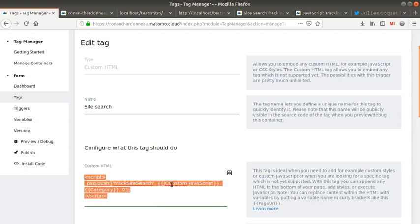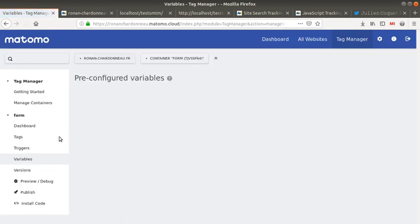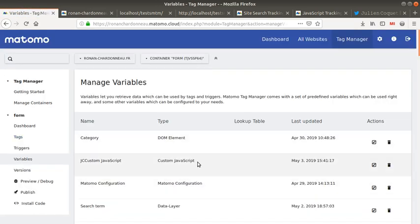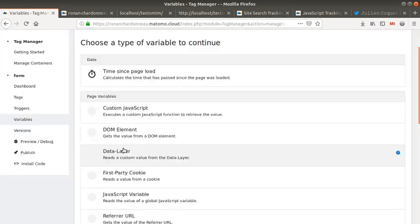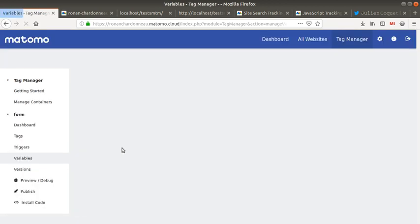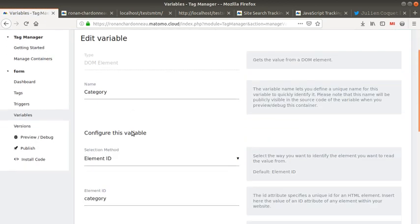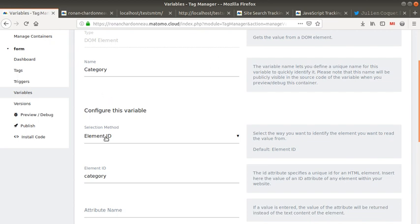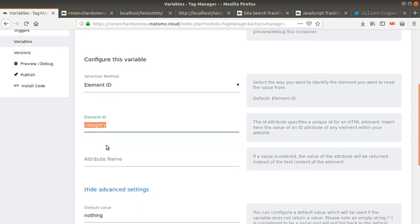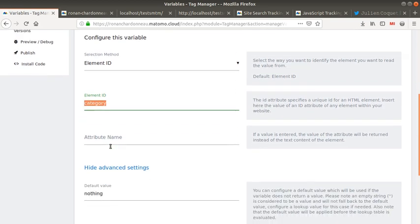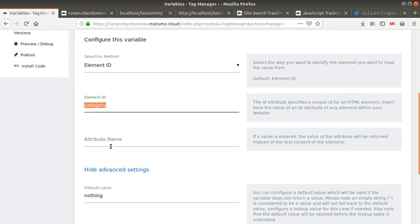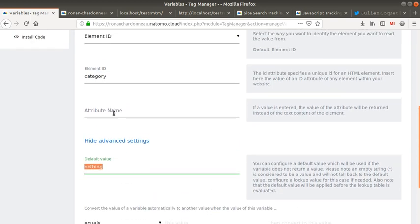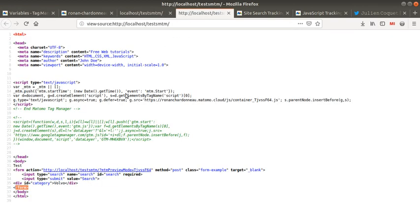Let's start with the category first. The category is defined as a variable which is a DOM element of the page. I selected the DOM element. What you can see here as category is going to grab the element ID based on the name category. It's going to push nothing if there's no value, but in my case, as I hard-coded it, it's going to send as a category the word Volvo.